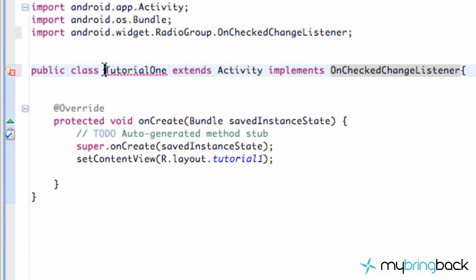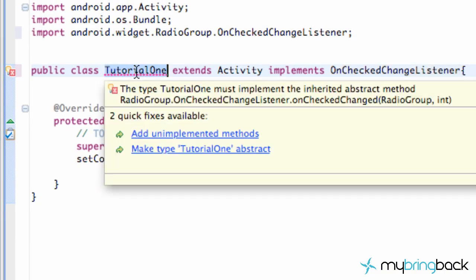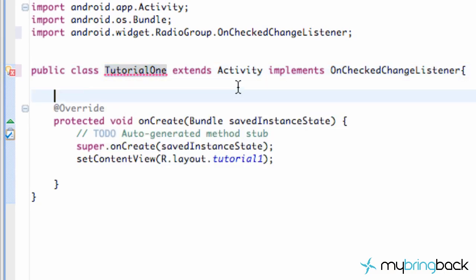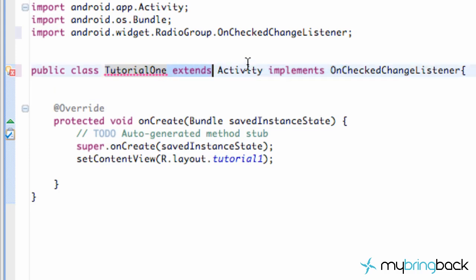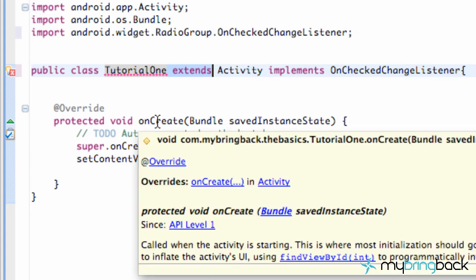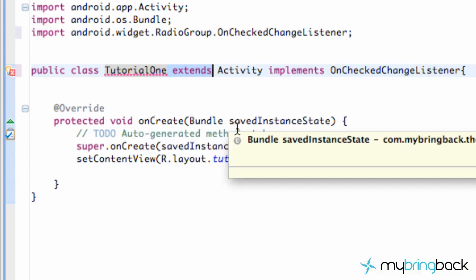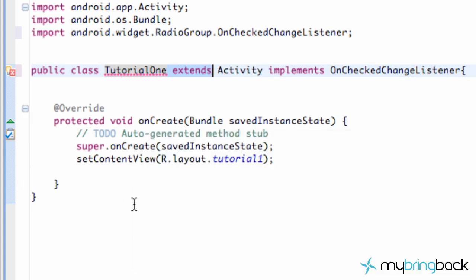As you can see, we're getting an error under our tutorial1 now. What's going on here is when we implement something, it's kind of like extending something. If you remember when we said we extends Activity class, basically what happens is we can use some of the methods like onCreate, onPause, or onResume. But every time we implement something, we have to use the methods from that class. It's giving us this error because we aren't using any of the methods from here.